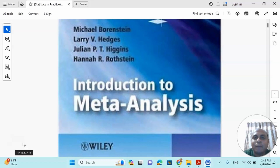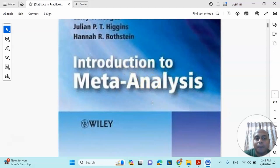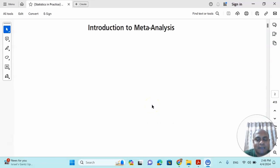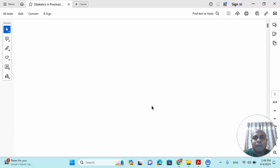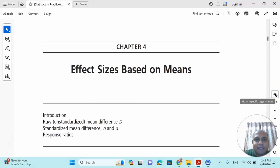My dear learners, I am going to introduce two important books to understand the meta-analysis effect size. The first book I am going to introduce is 'Introduction to Meta-Analysis'. This is in my opinion one of the best books to understand effect sizes. In this video you will get all those effect sizes in three different categories.